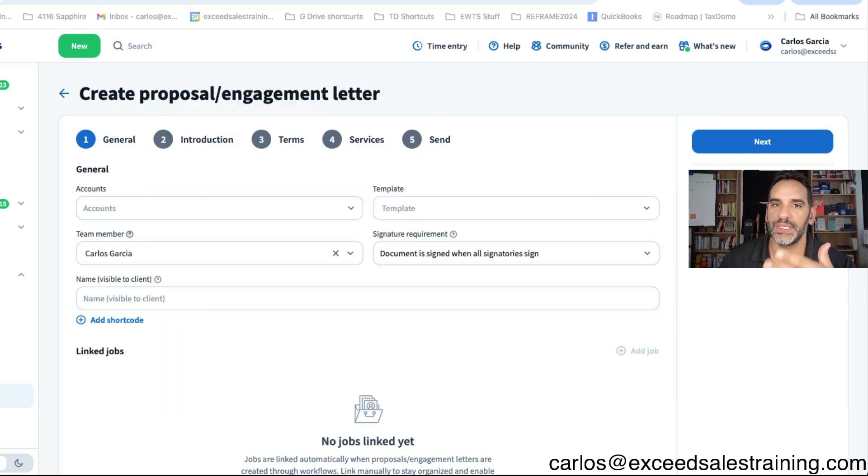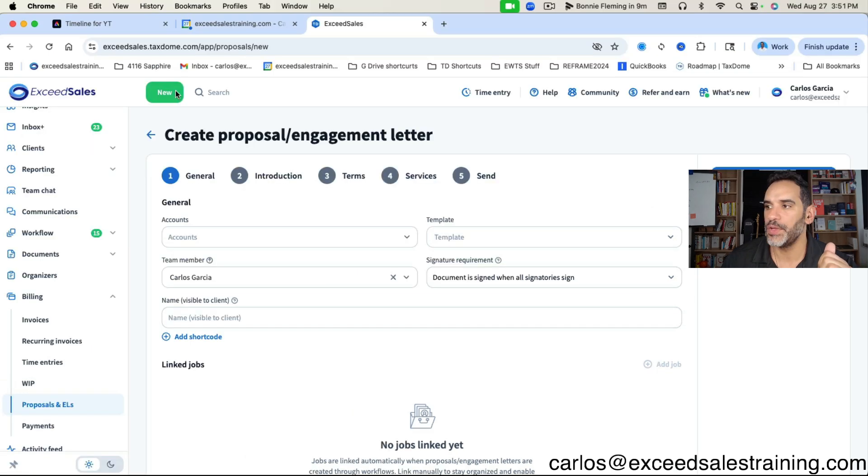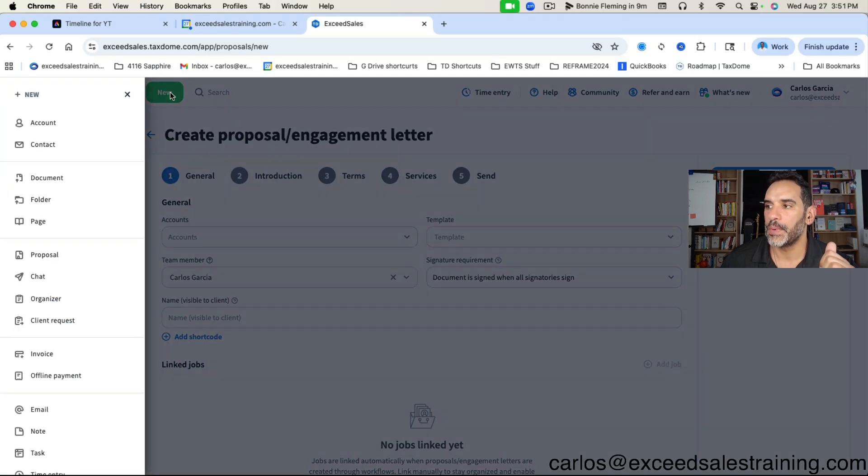As you know the traditional creation of a proposal or engagement letter you would start by clicking on new proposal and it will take you to the menu.